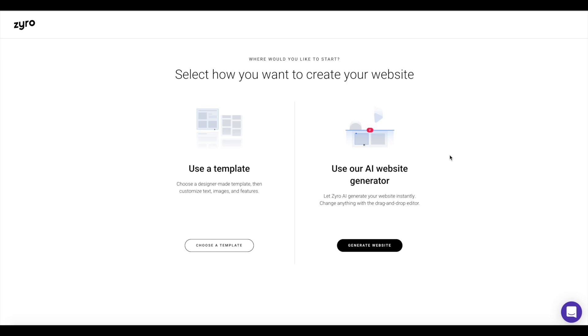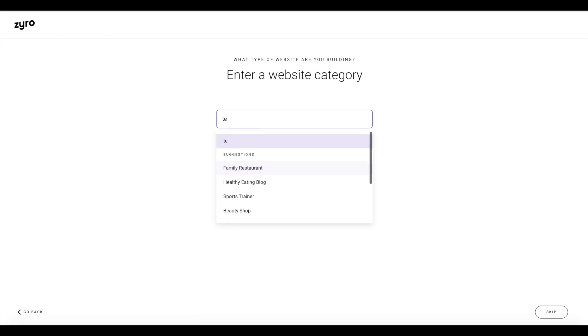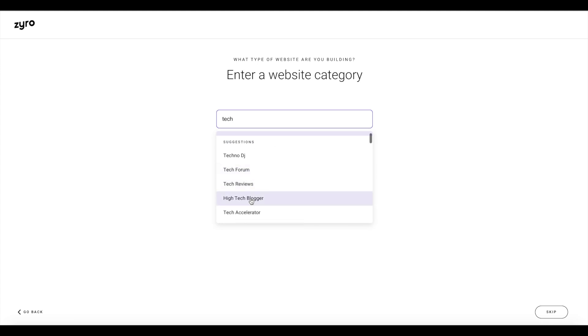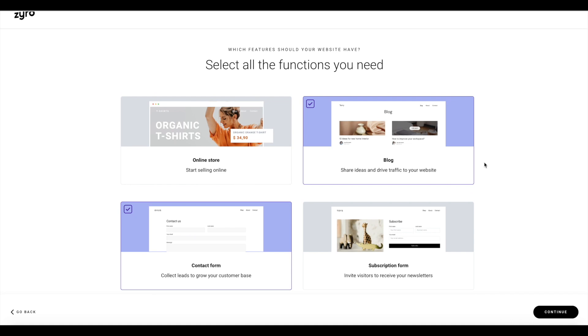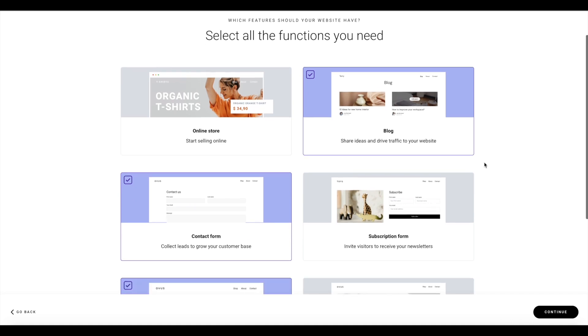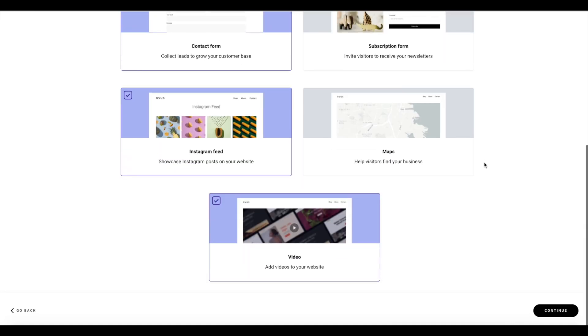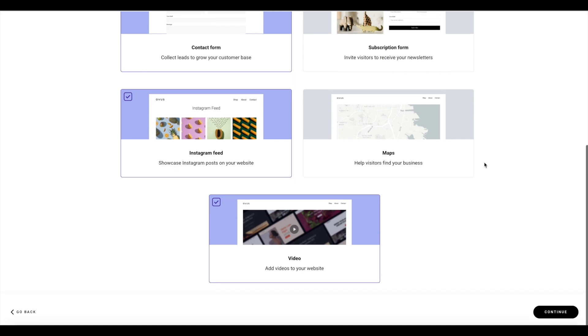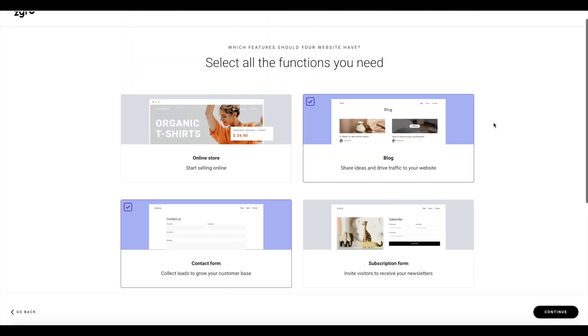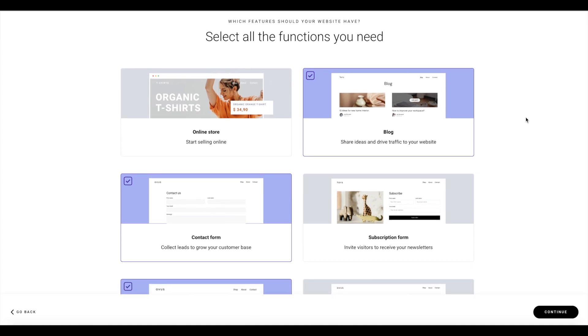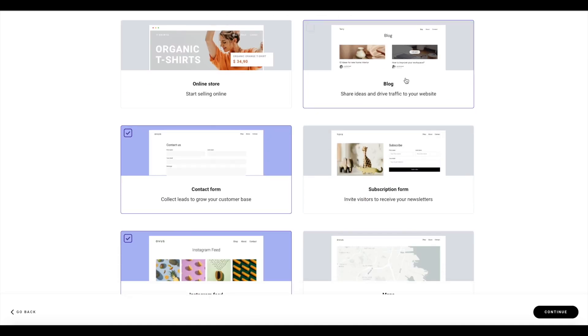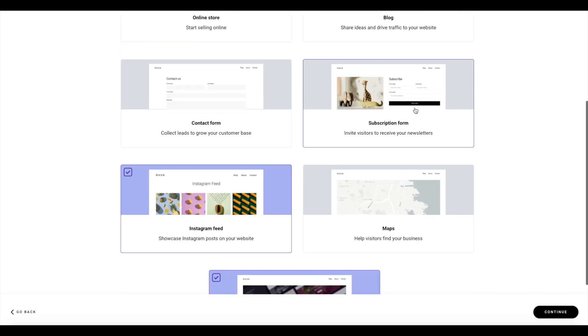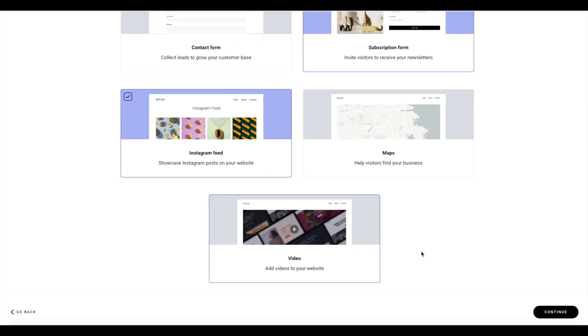As you can see, there also is an option, which I think is really cool, to use AI Website Generator. So let Zyro AI generate your website instantly. Let's give that a try. Category, let's go tech. High tech blogger. And it's pretty cool. You can see here already. And now we go into which features should our website have. So let's go blog, contact form, subscription form, and videos continue.